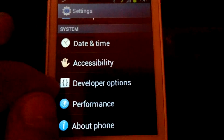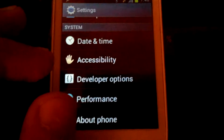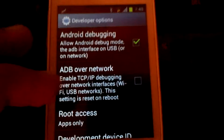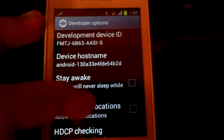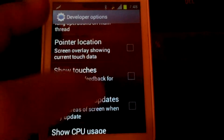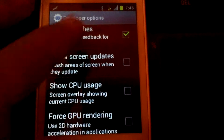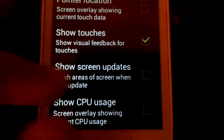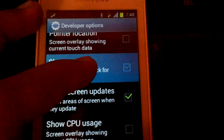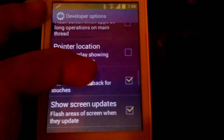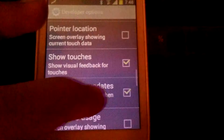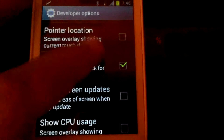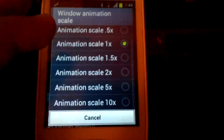First of all, I want to tell you that developer options are opened and available after flashing. Here you can change everything. You can show touches — here you can see this touch. Show screenshot updates is also available; for example, you can see it updates, but it is very bright so we do not need it. Touches we do not need either. The animation scale you can change as well.